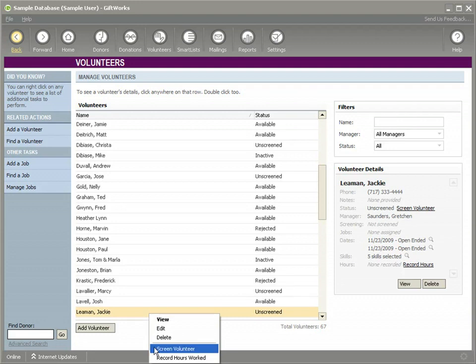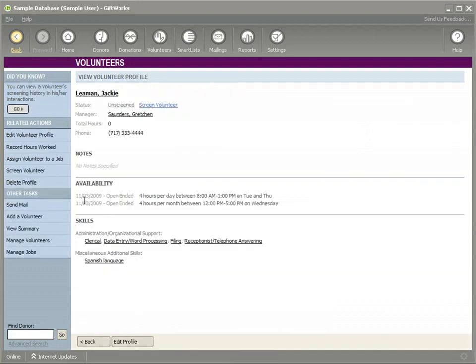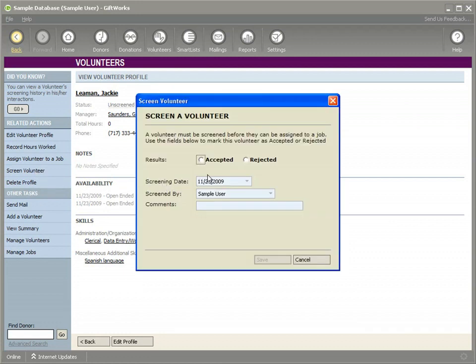If I click screen volunteer, let me go in here so I can actually see the results. I'll screen volunteer. Basically, you can say you went through this, this volunteer went through a screening process and they were either accepted or rejected.